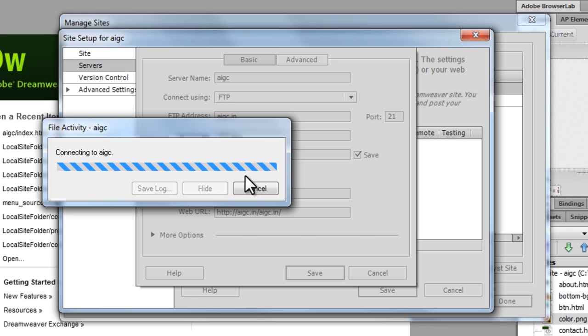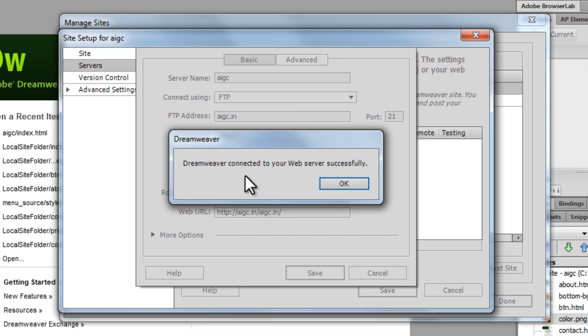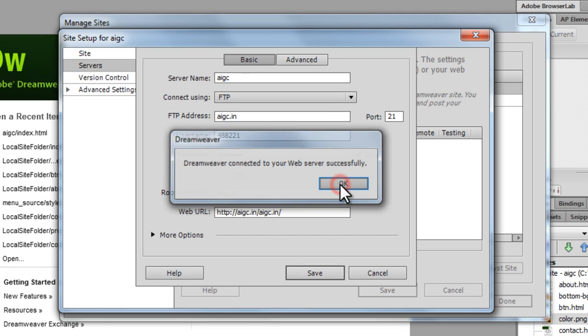Let's see if the local machine can actually see the remote server. And Dreamweaver actually gives me a thumbs up. Everything is just fine.